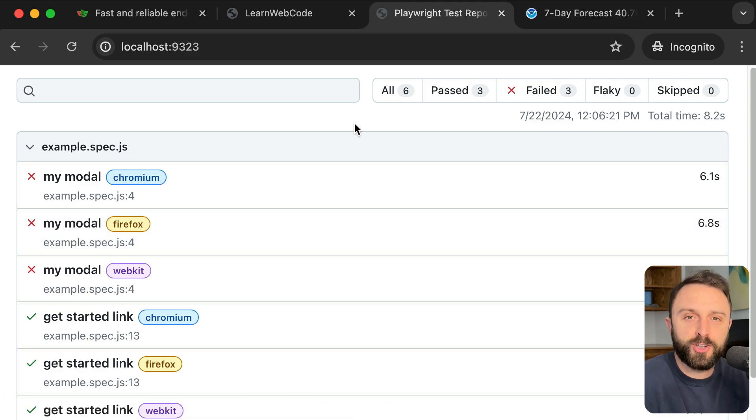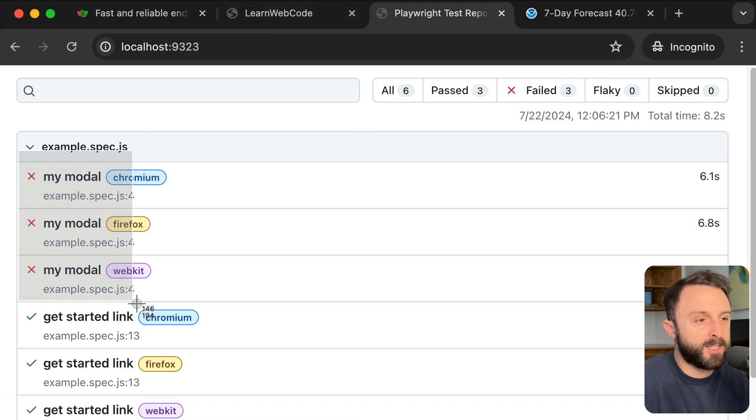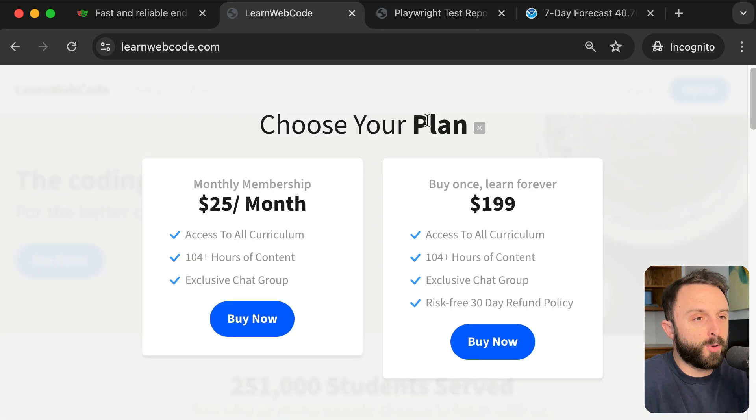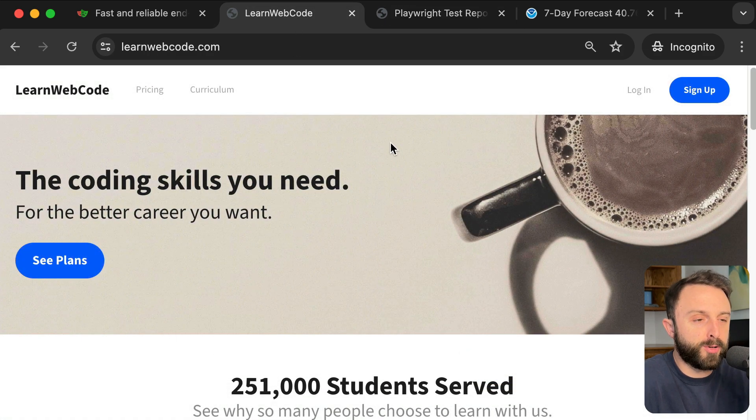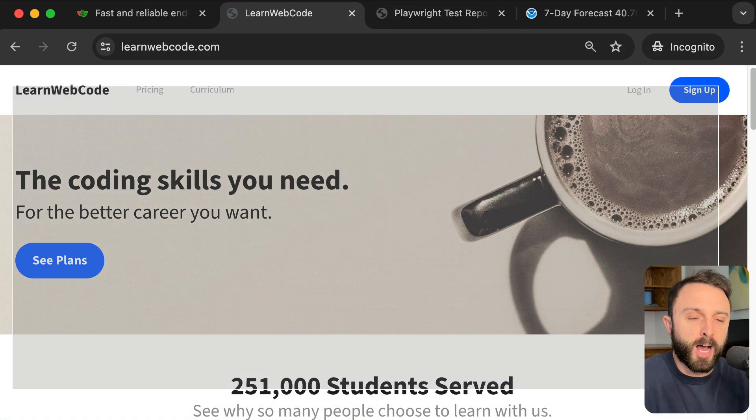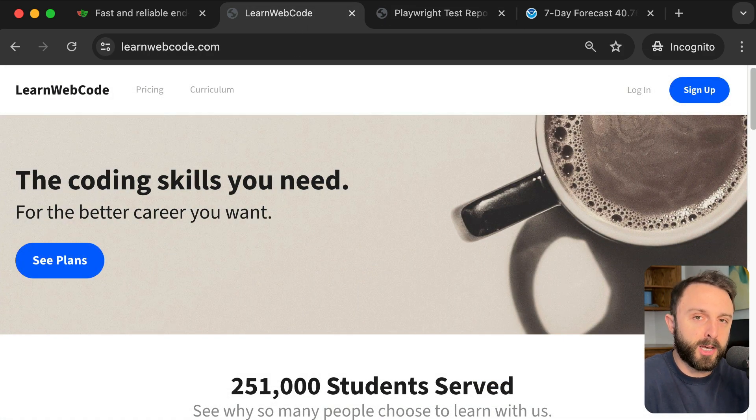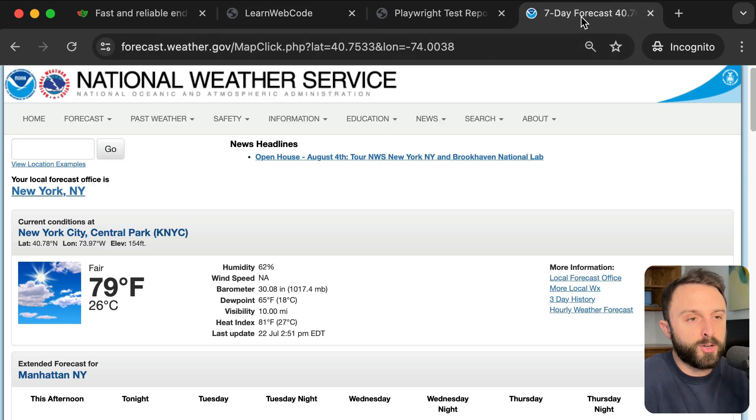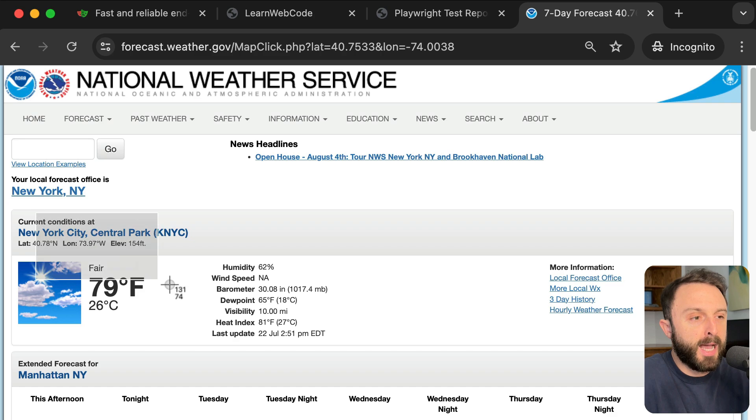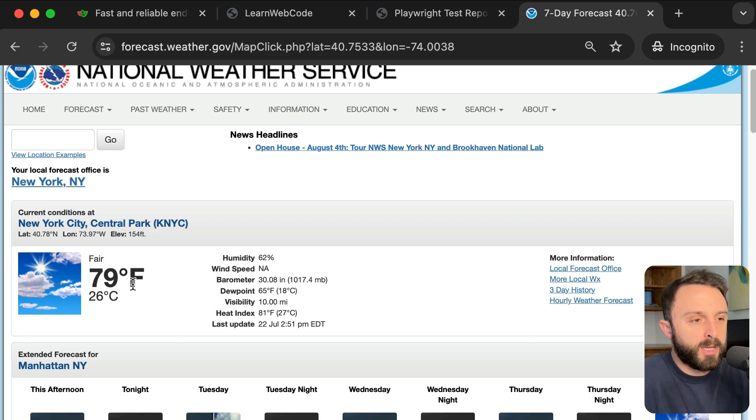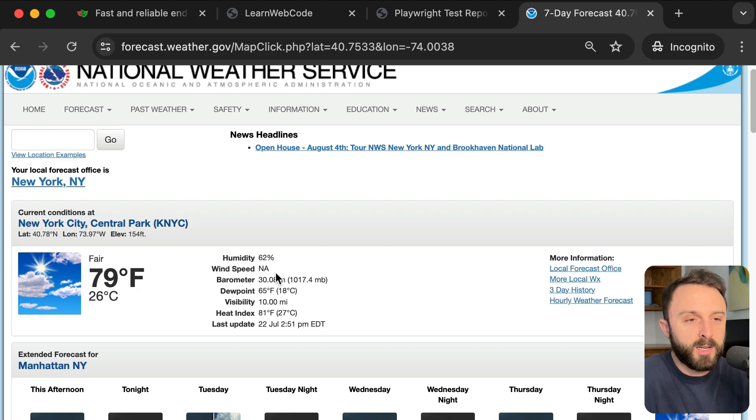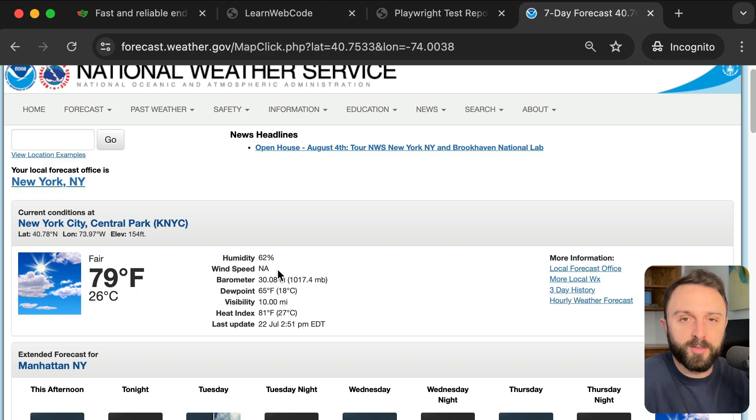And then just say NPX playwright test. To see the results, I'll run an NPX playwright show report. Cool. So, we see my modal passed in all of the three browser engines. Now, let's have it fail on purpose just to see it in action. Like, if we comment out this line that simulates the button click, then this should not be visible. So, the test should fail because we're saying that we expect it to be visible. So, if I save that and just run it again really quick.